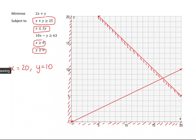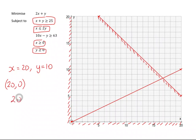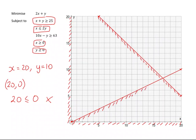Now I need to choose which region I want — above the line or below the line. I'll choose the point (20, 0). Is 20 less than or equal to two lots of 0? No. So (20, 0) is not in the region I want, and I need to shade the region I don't want, which is below the line.